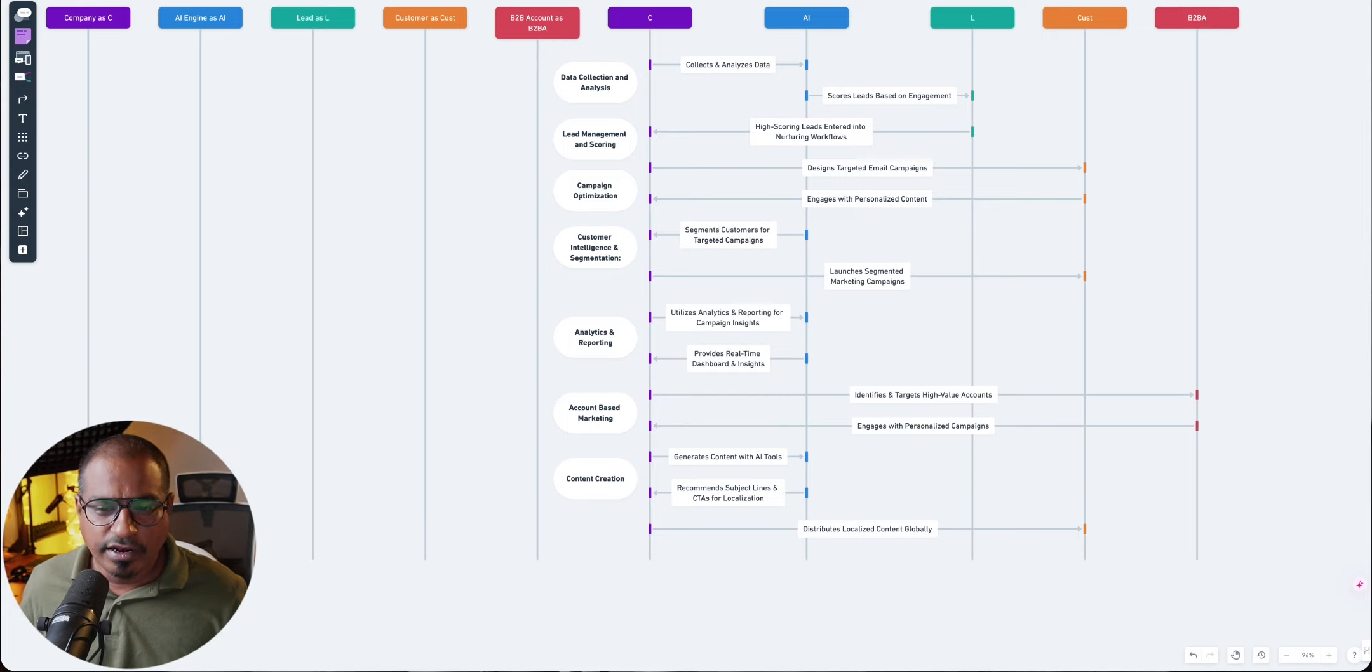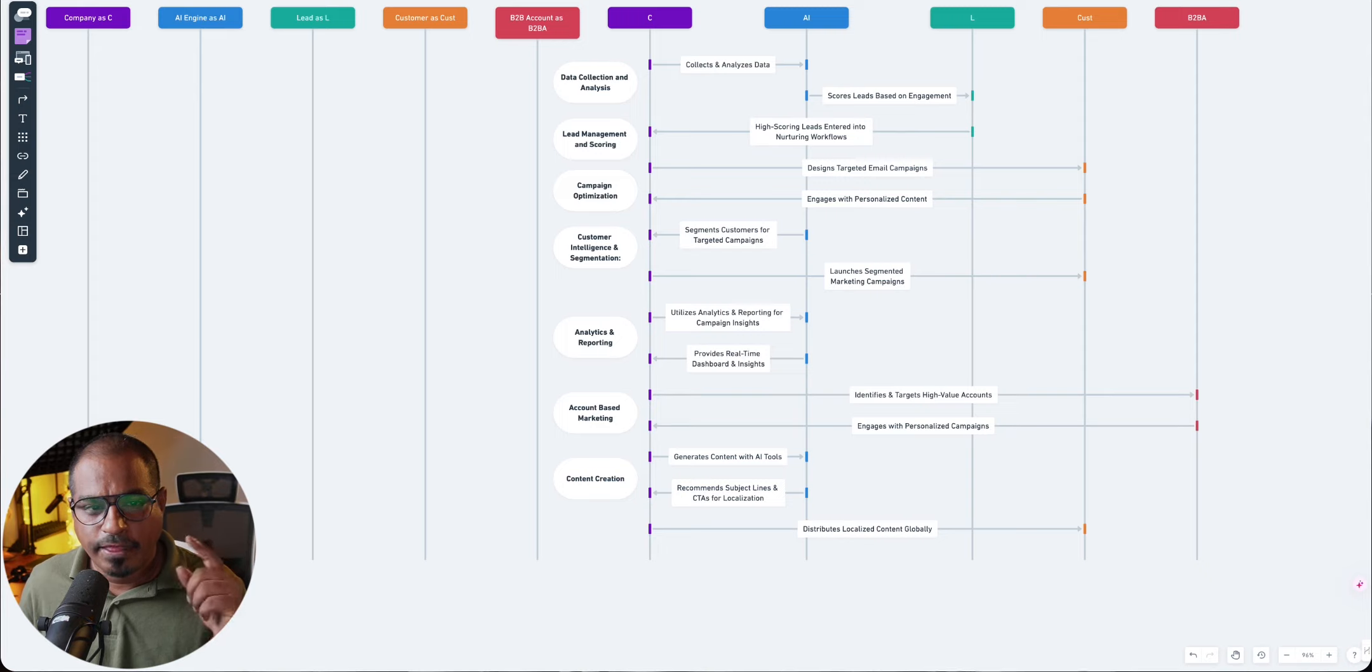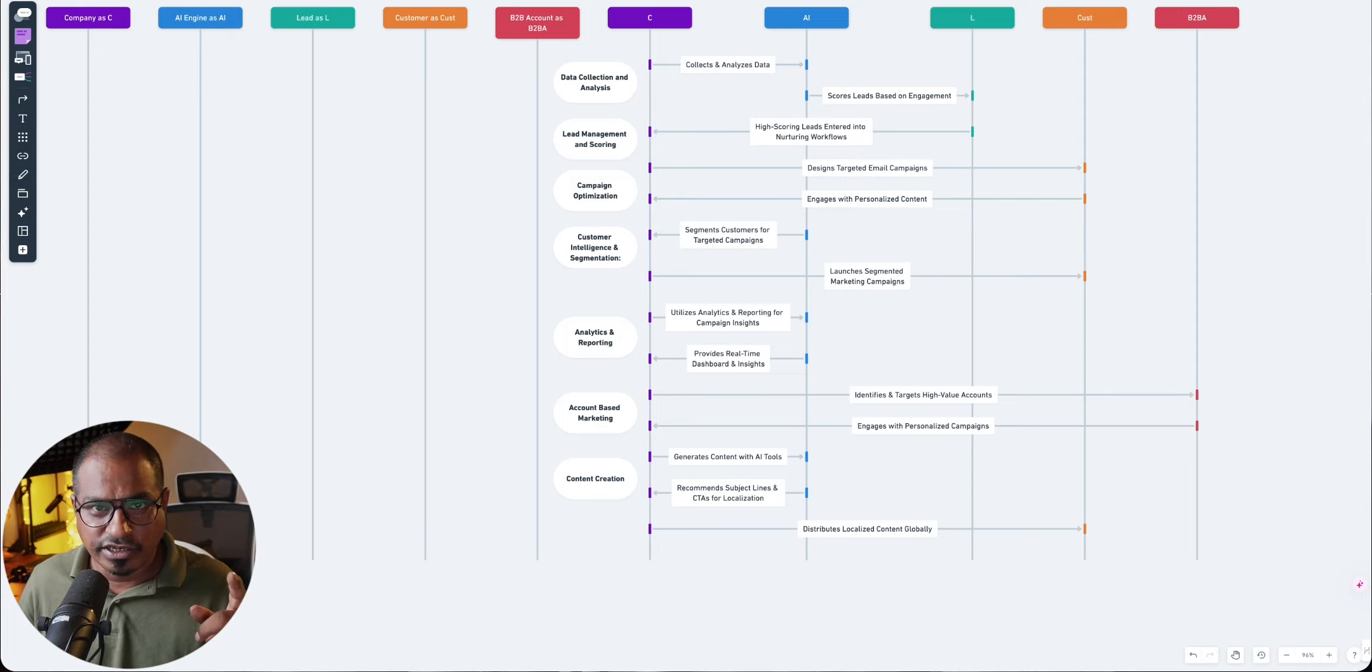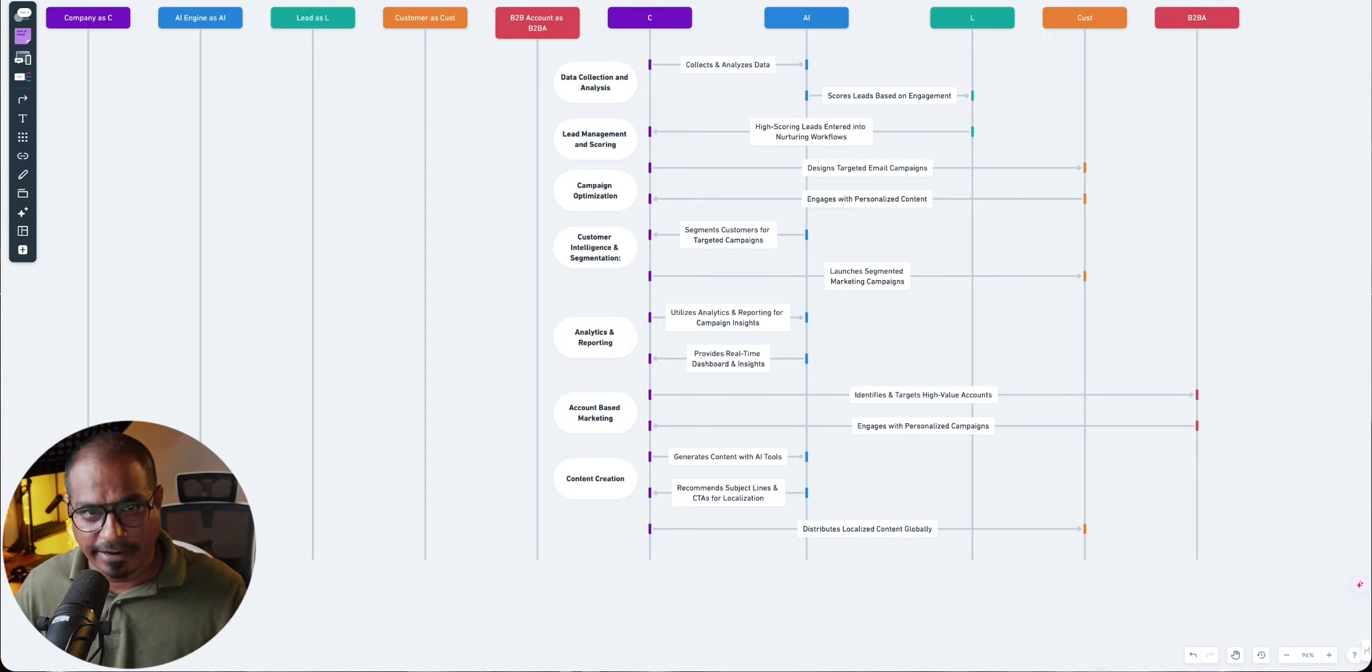Now, once your segments are there, you will launch segmented marketing campaigns based upon their behaviors, as I said. Now, what started off with data collection has reached a stage where you're able to group these people into different segments.